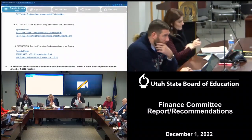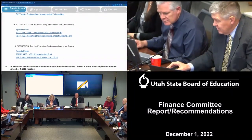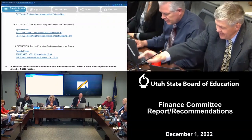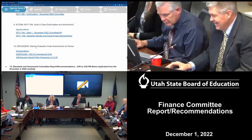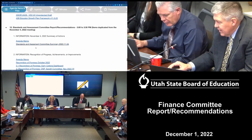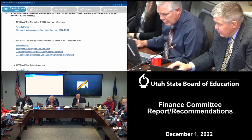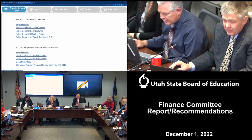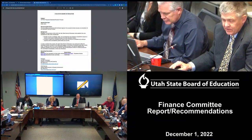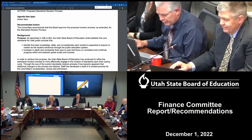Chair Hansen from the Standards and Assessment Committee on item 15.4. The committee recommends that the board approve the proposed revision process as amended for the standards review process.